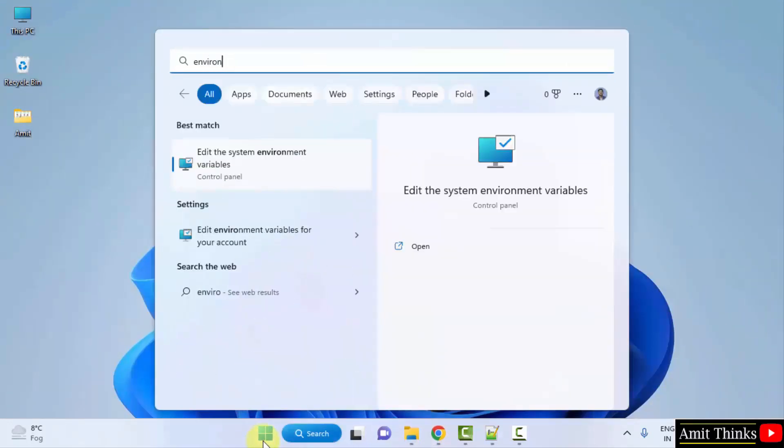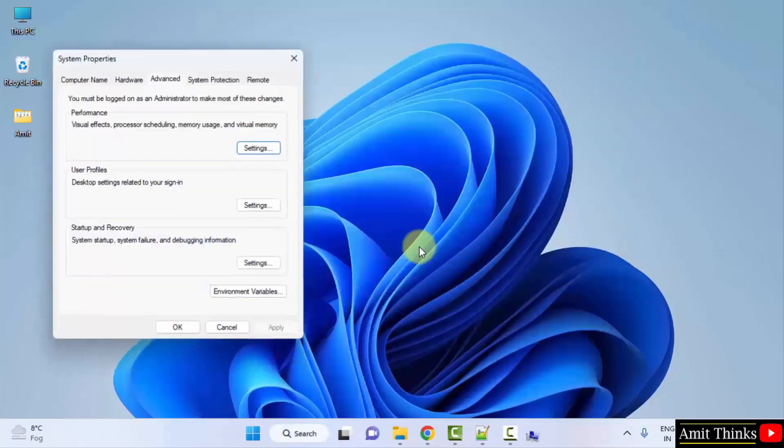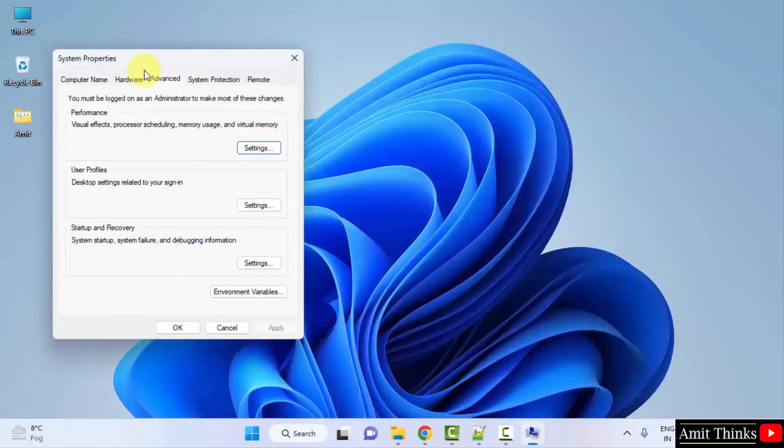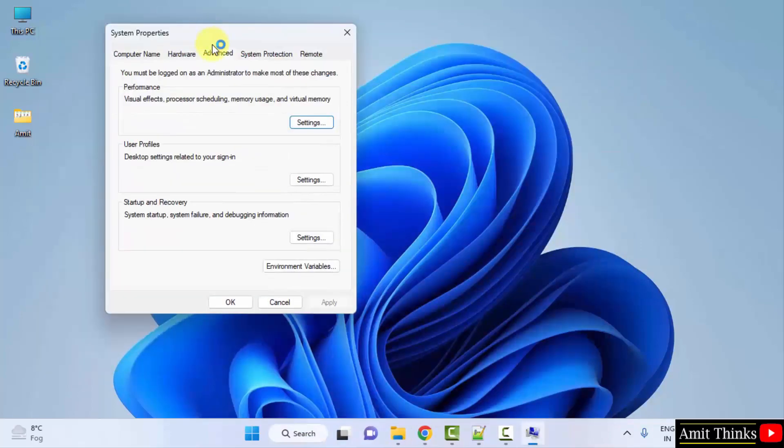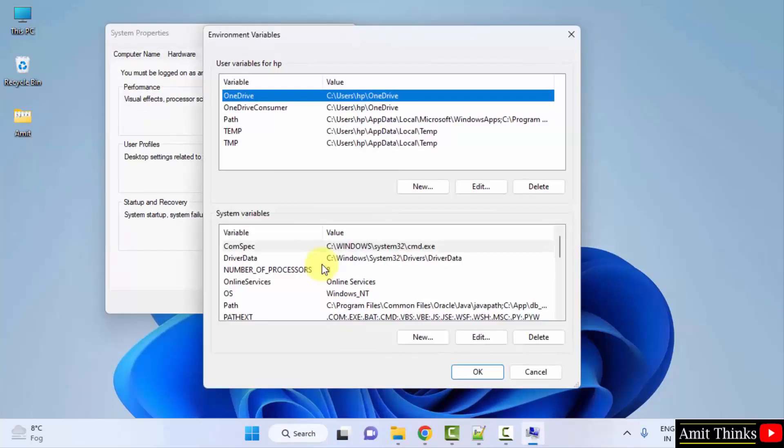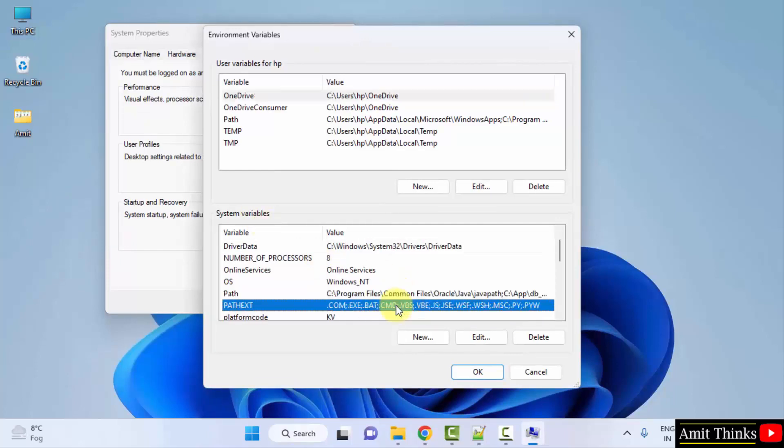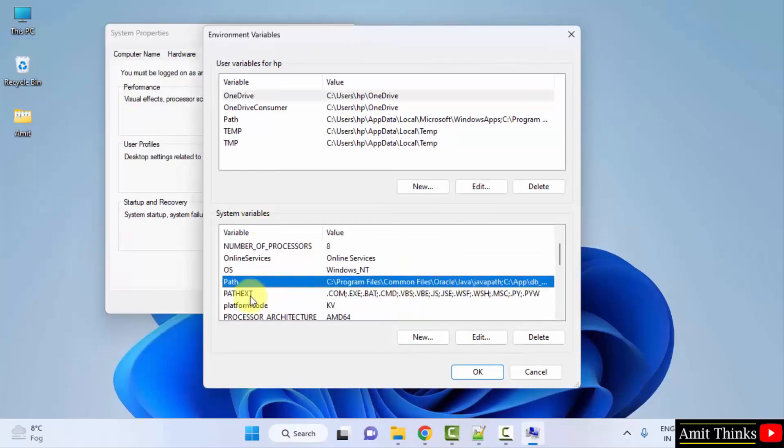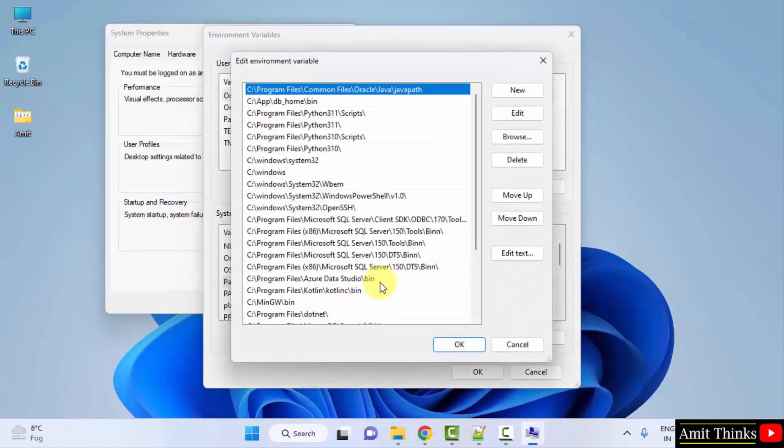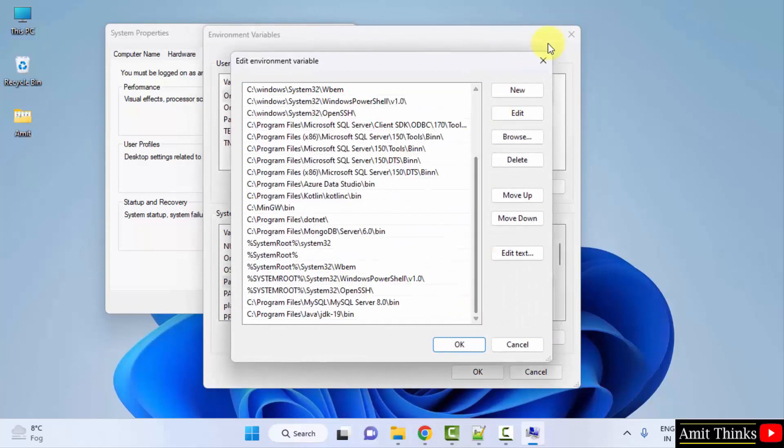Now I'll go to start, I'll type environment variables. Here it is, edit the system environment variables. Click on open. System properties, advanced tab. Click on environment variables.